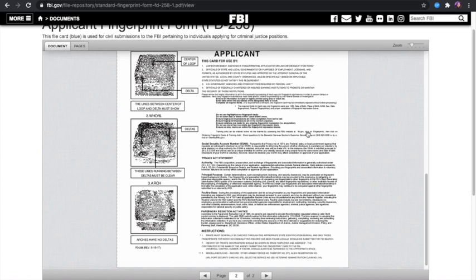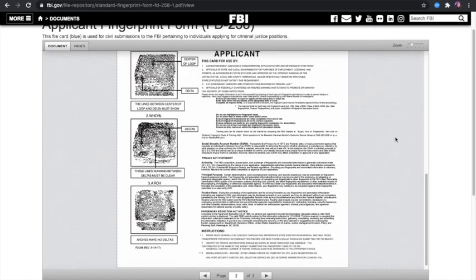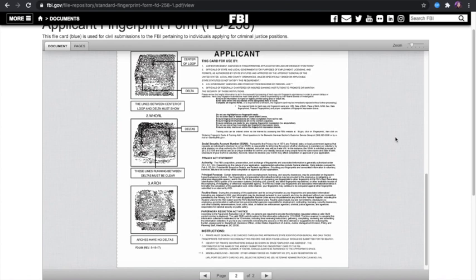Once everything is ready, you just mail the fingerprint form along with the email confirmation to the address provided in the email. To give you an idea of the timeline: I did my online application and paid the same day, then after two days I processed the fingerprinting. I sent it via regular mail — not express — and it only took two days from the time it was received at the FBI office for them to get back to me. I was tracking the notification to confirm it arrived.